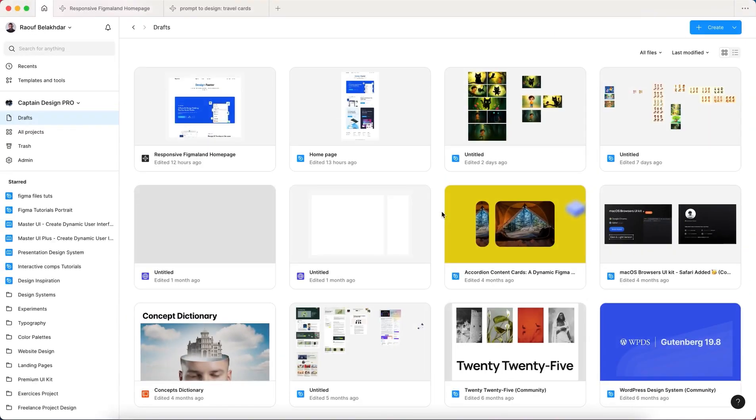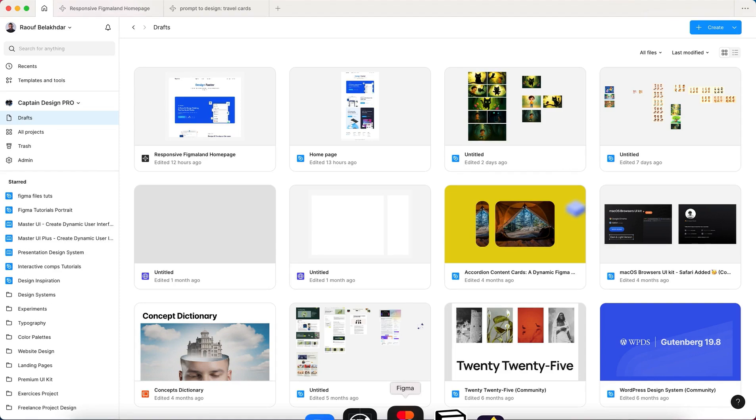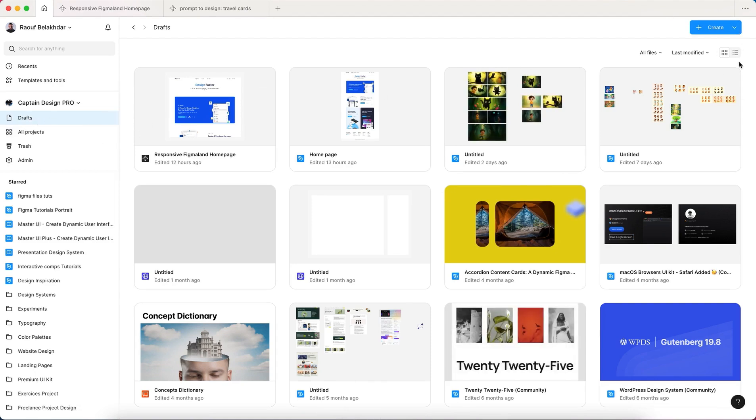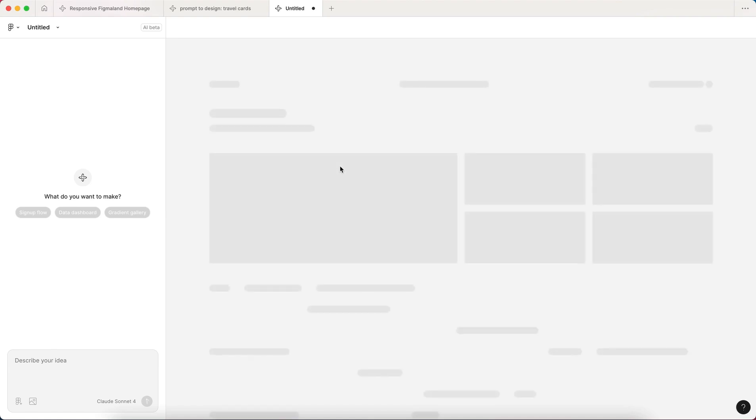Before we begin, I need to mention that Figma Make is not available for starter plan - it is only available for professional, organization, or enterprise plans. That being said, let's go and open our Figma professional team and go to our drafts section. Let's create and hit Make to create a new Make file. It will create a new file and here is the basic interface.